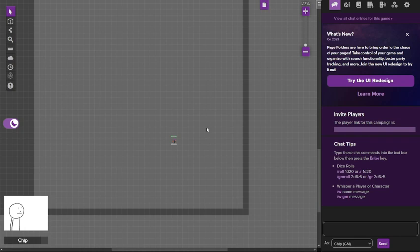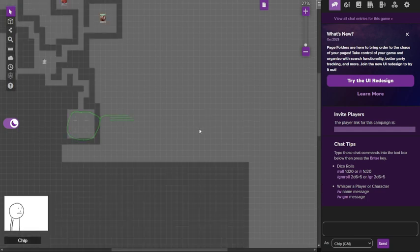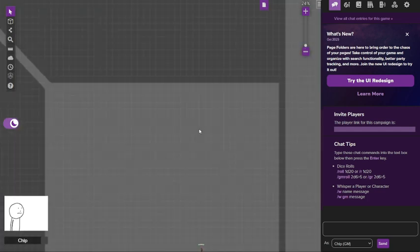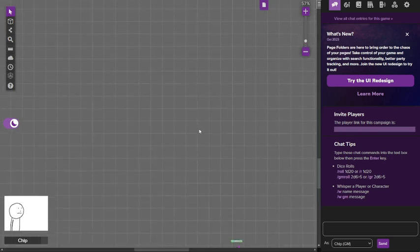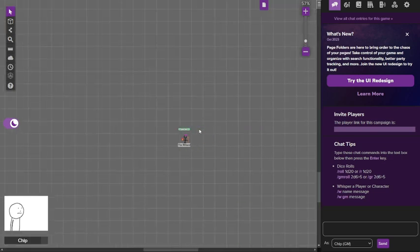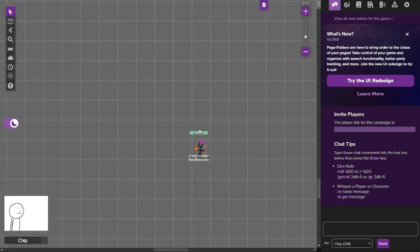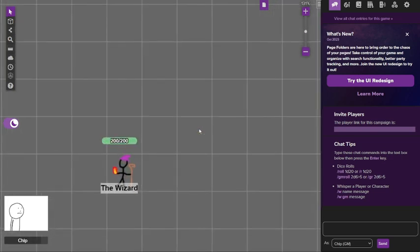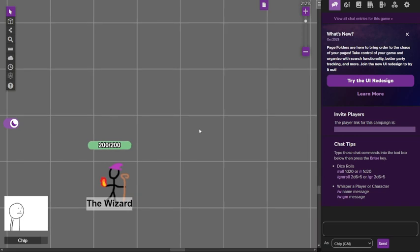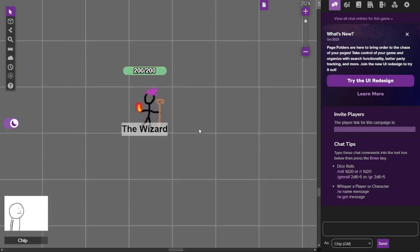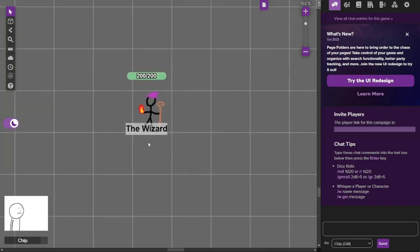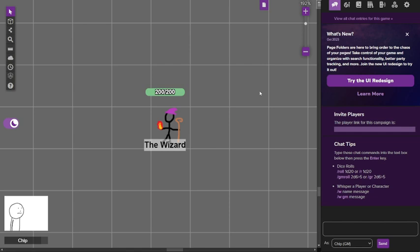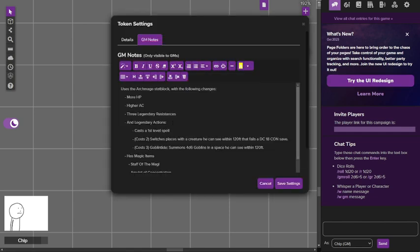Hello and welcome to day 365 of Dungeon 23, the series where we make a room of a mega dungeon every day for a year. This is the last room and it is the fight against the wizard who has constructed this entire place. Hopefully it is a fun fight, but they won't know because I'm probably never going to run this.